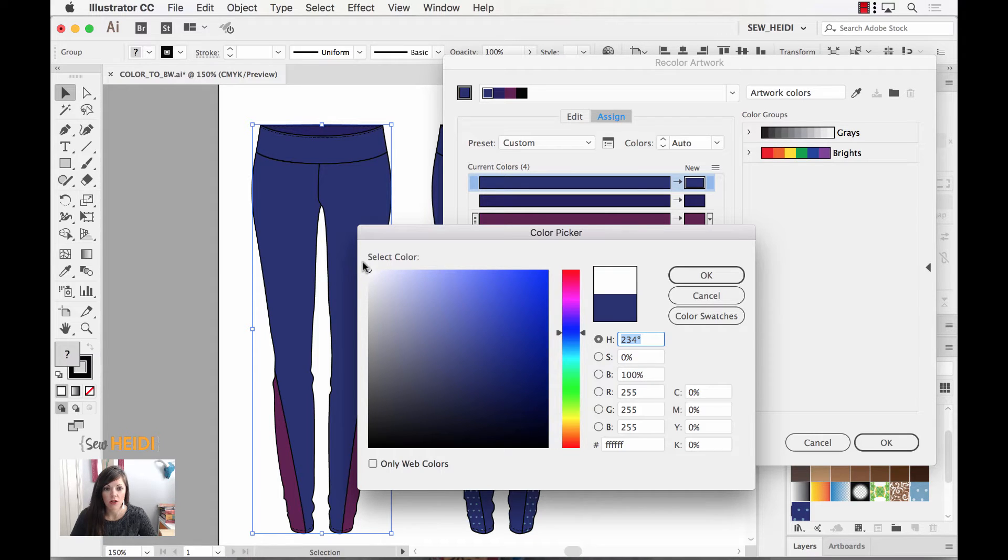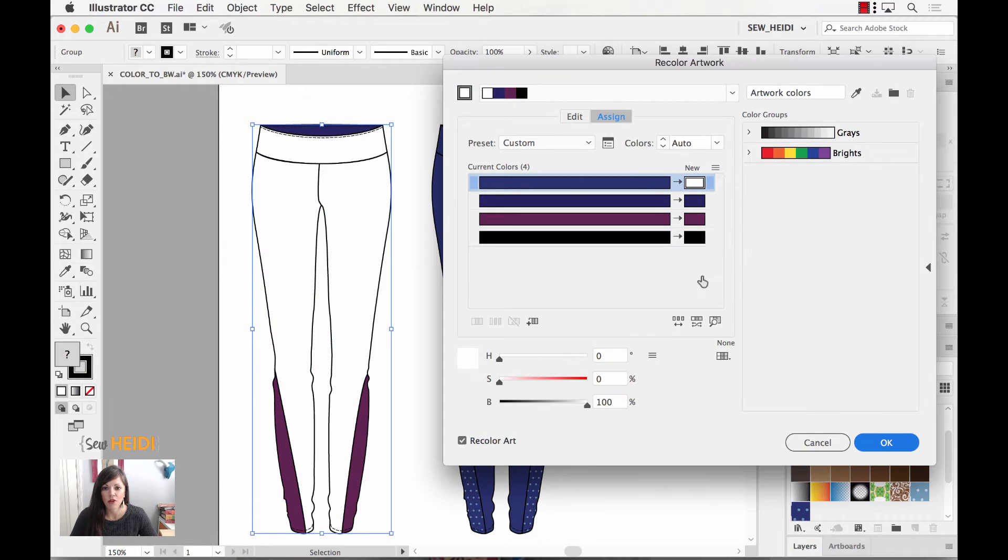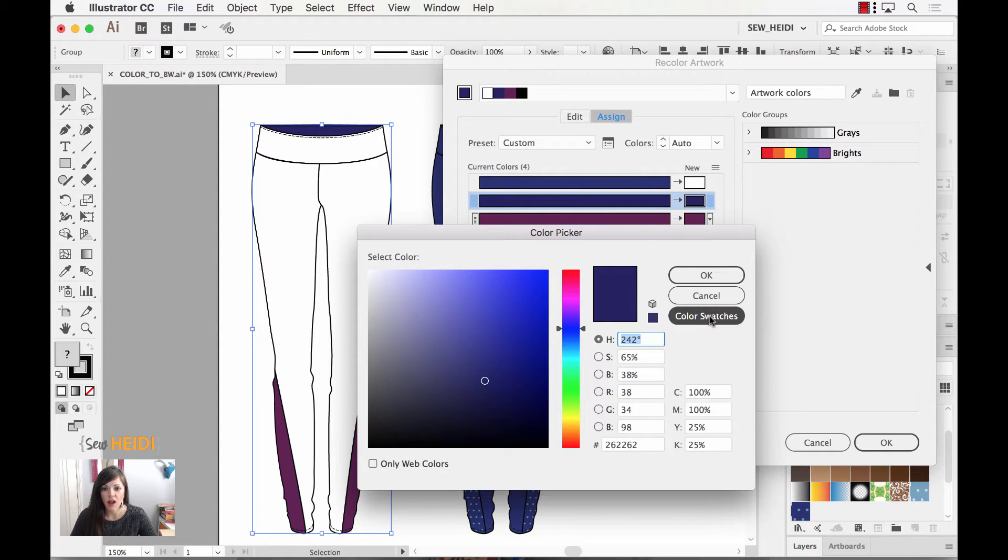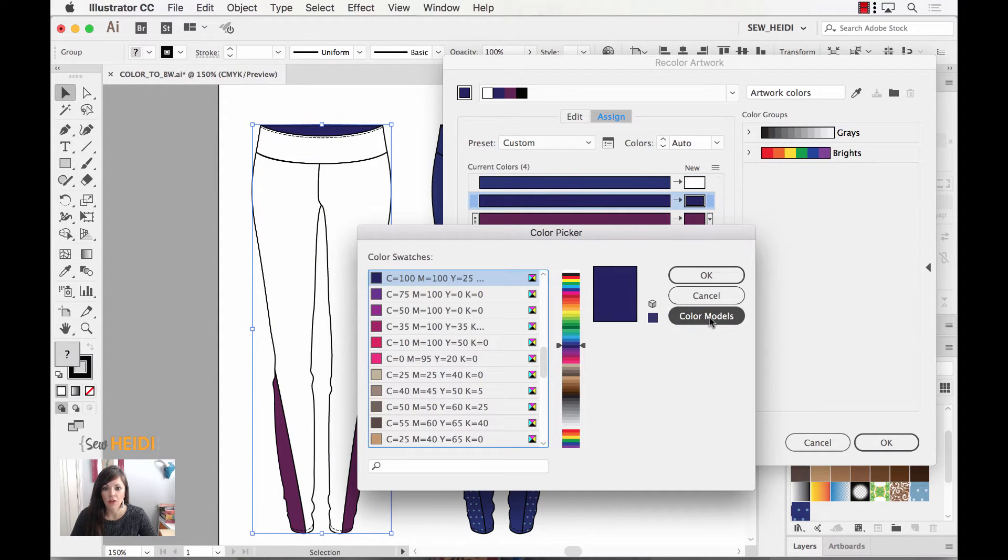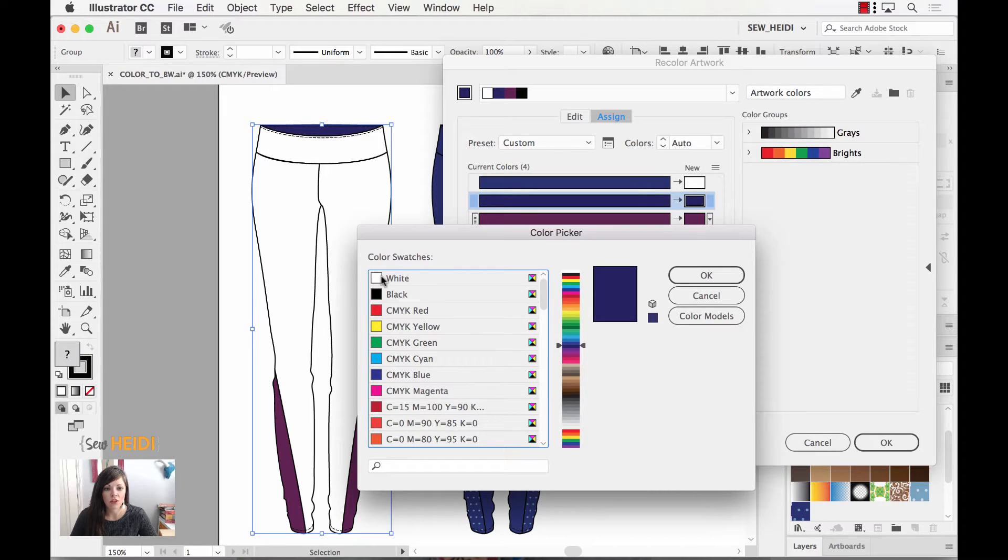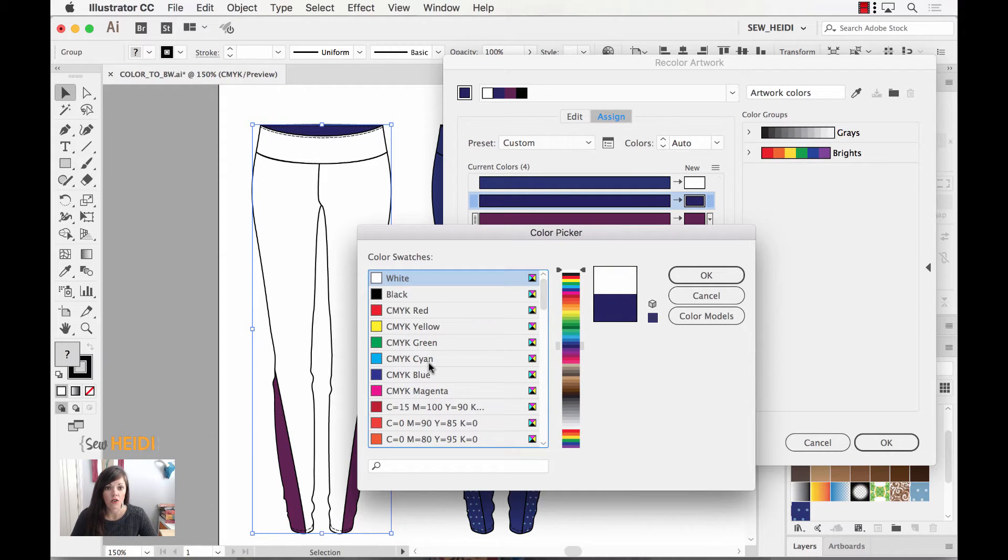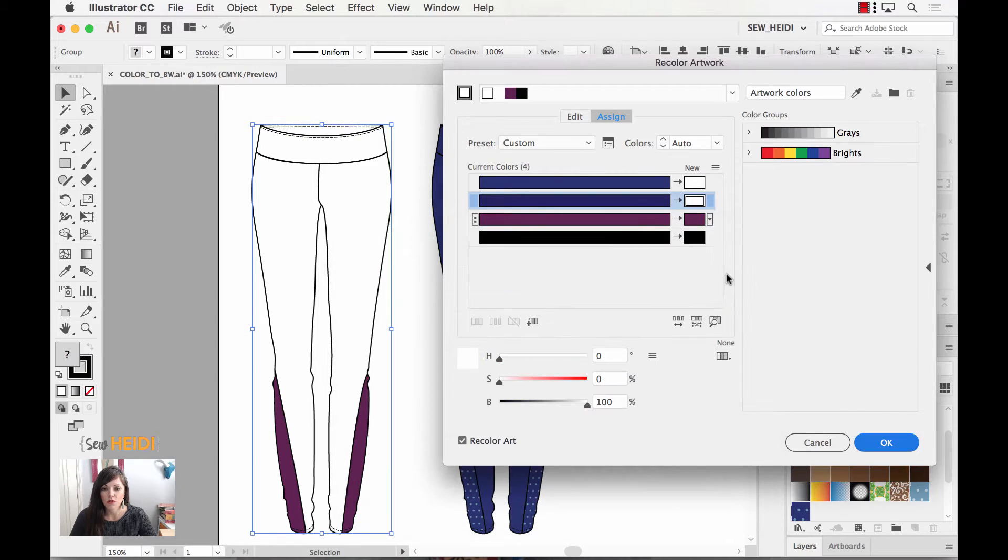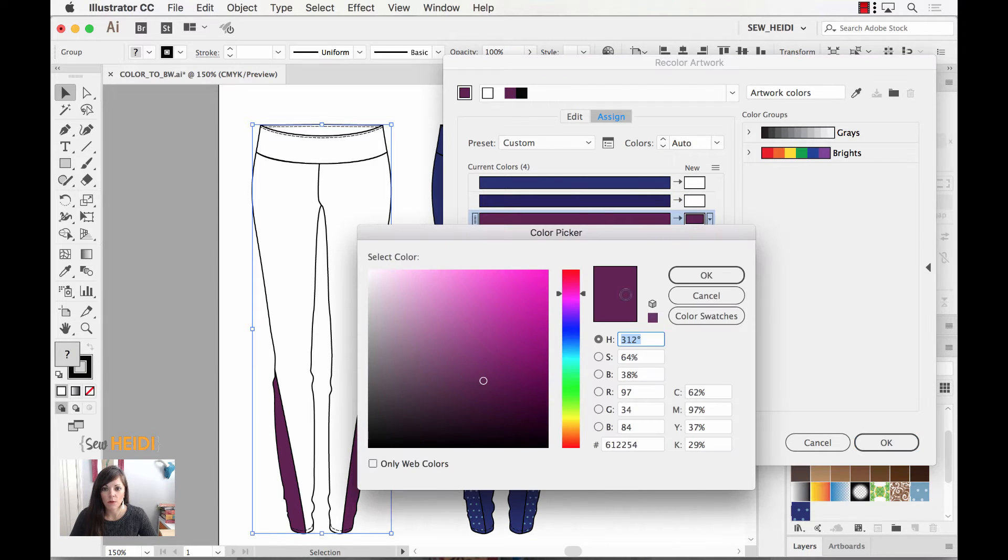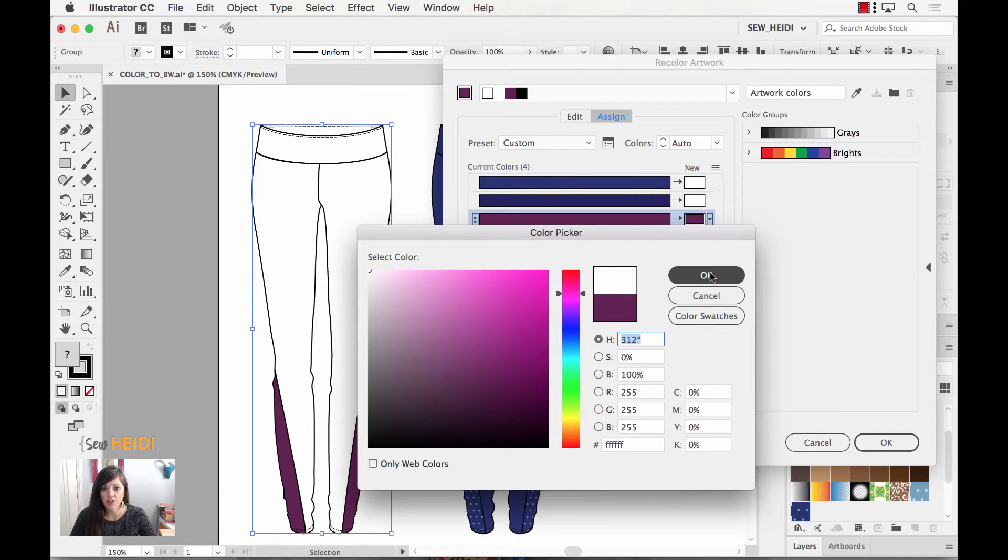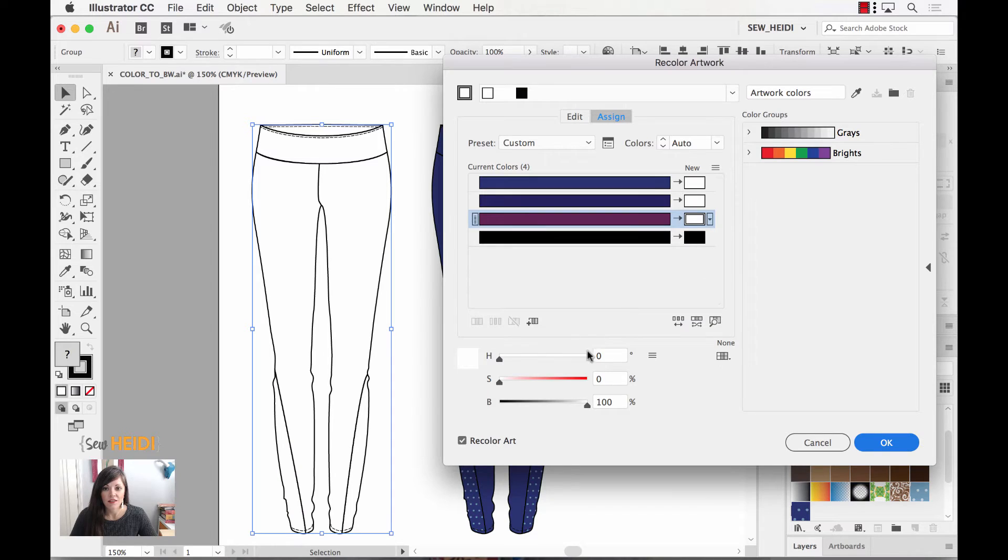So no matter how many times that color appears within your artwork, or whether it appears as a fill color or a stroke color, it only appears as one color position within this dialog. What I want to do is within the new column, I'm going to double click on each color position. I'm going to change the color to white.